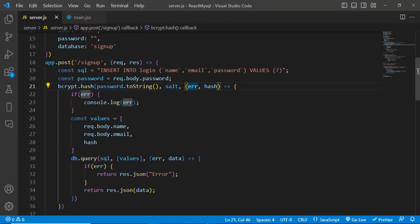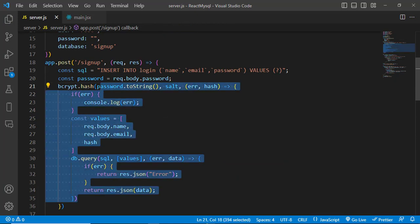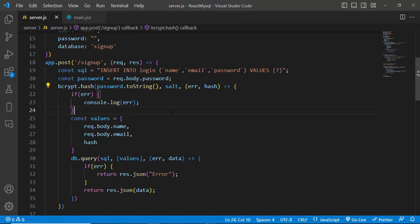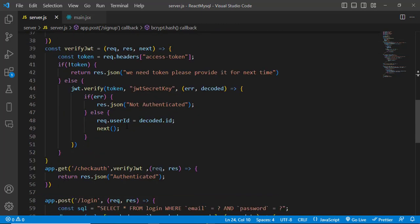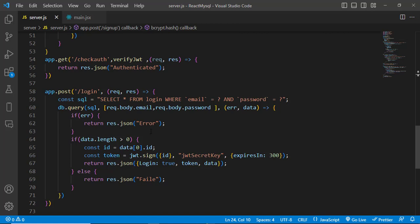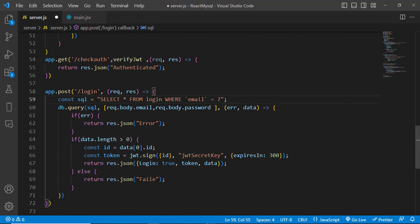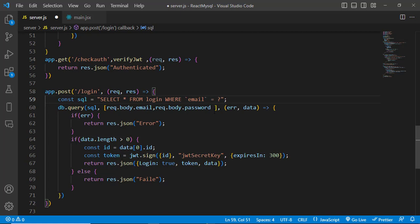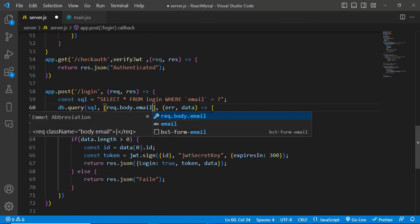We've successfully hashed the password using bcrypt's hash function. Now let's handle login. We need to compare the entered password using bcrypt. For the database query, since email is unique, we'll remove the password condition from the query and just find the user by email.